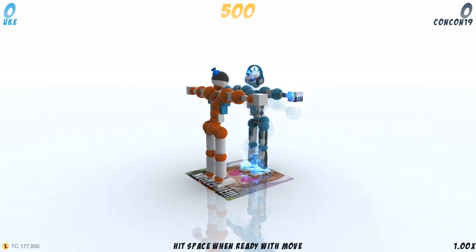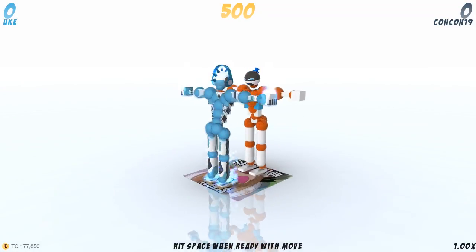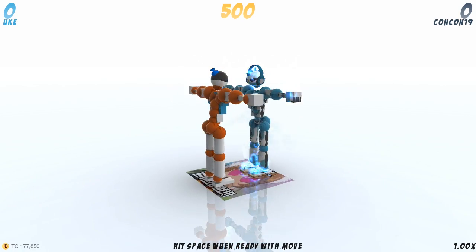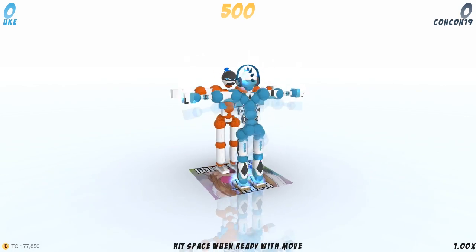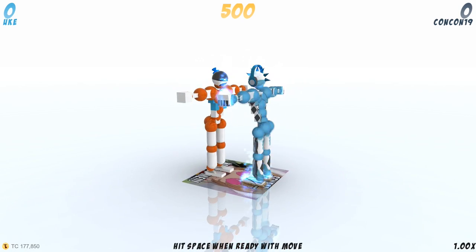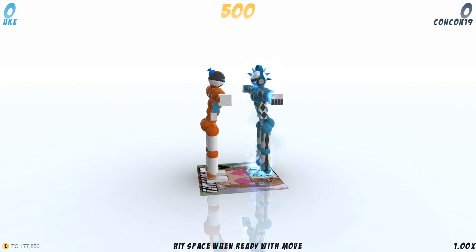Hey guys and welcome to an episode of How to Play Toribash. In today's episode we'll be talking about how to make shaders.